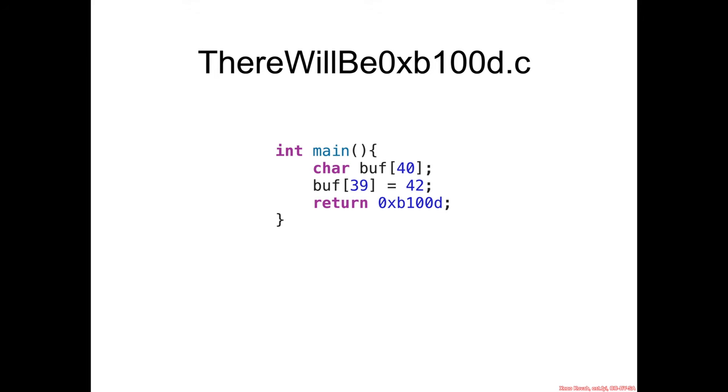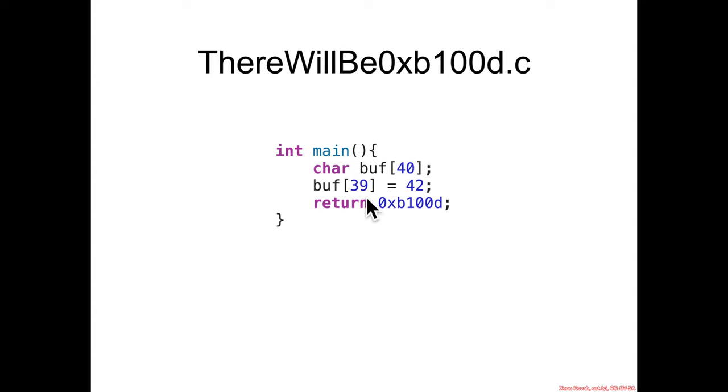So here is the source code of interest. Like the previous example, we have a buffer. It's not zero initialized and we simply move 42 into the last element of the buffer and we return blood.